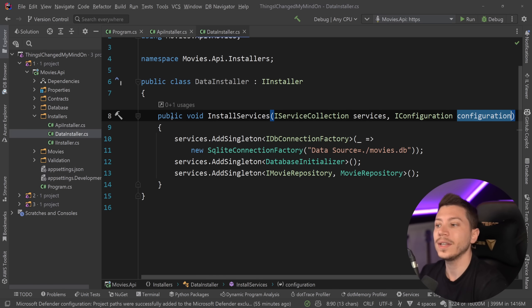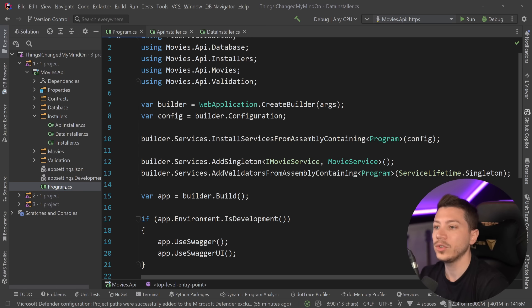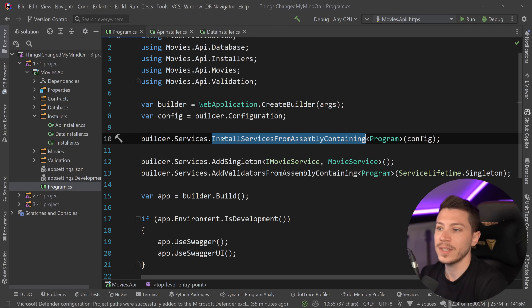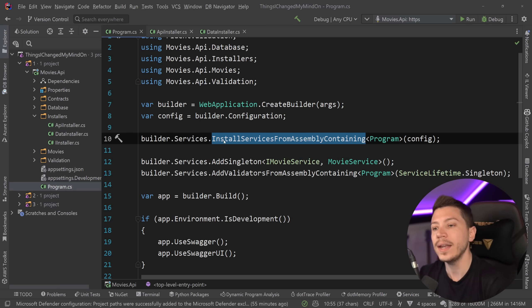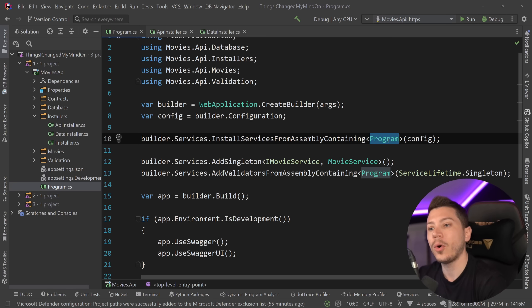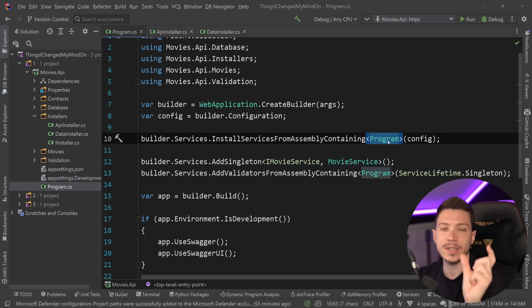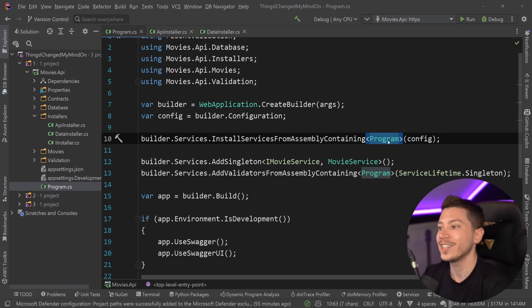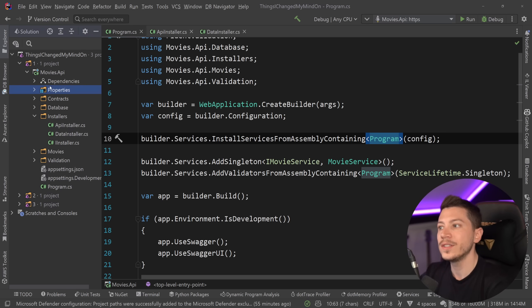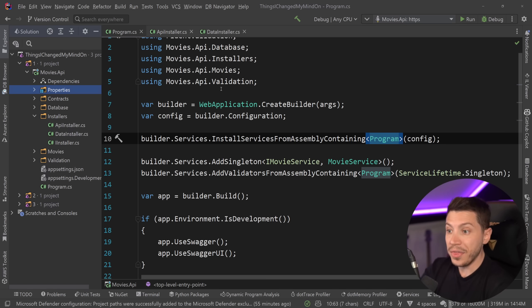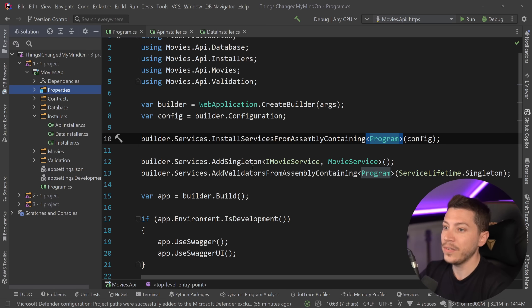If I want to have my database related stuff and my repository stuff I would have my data installer over here, and as you can see it's very nice isolated and if I want something from configuration I can use it. On the front end all I would have to do is just say install services from assembly containing and I would point to a simple assembly marker in this case the program.cs to detect all installers in a given assembly. So that on surface level looks very nice.